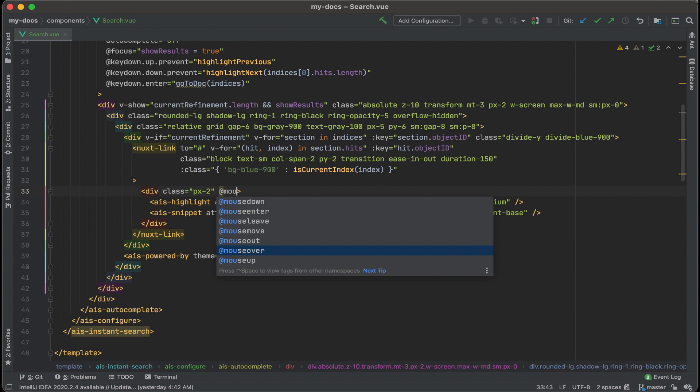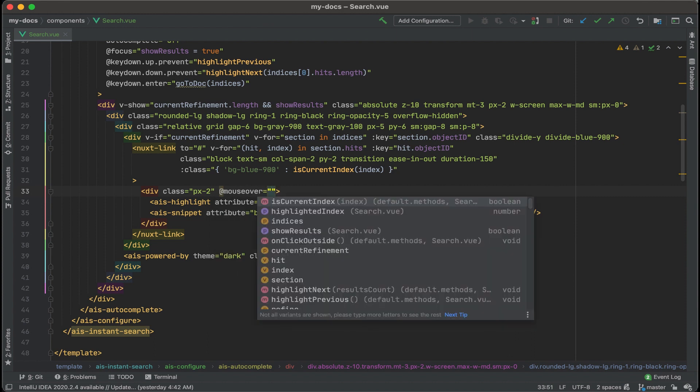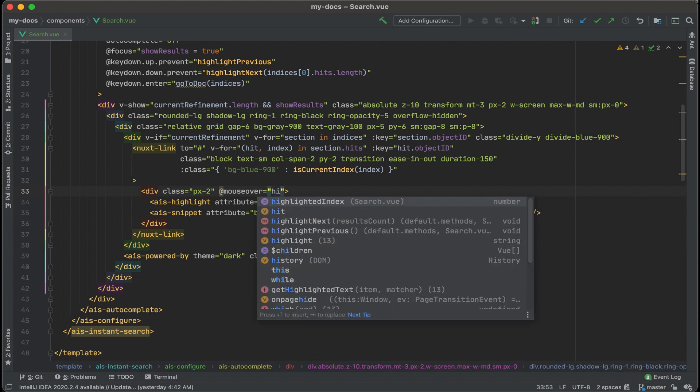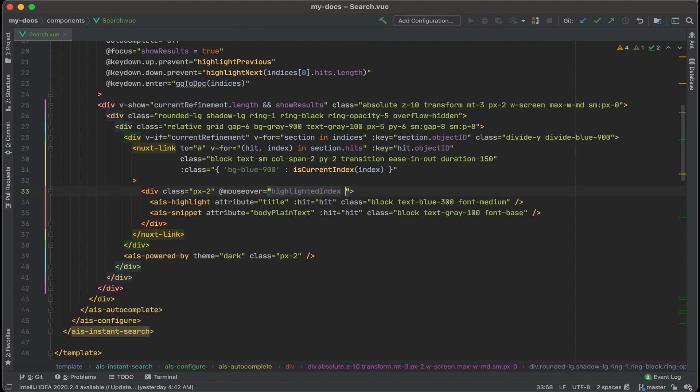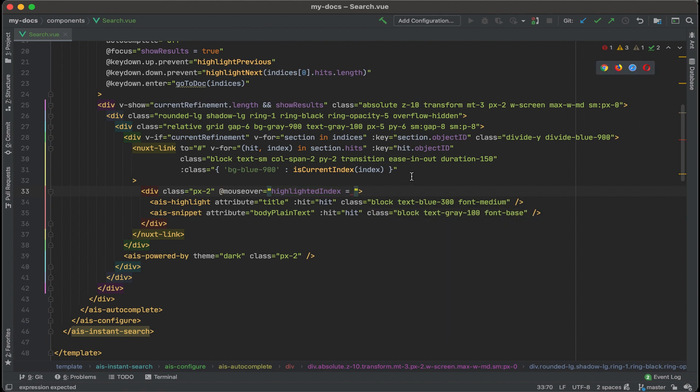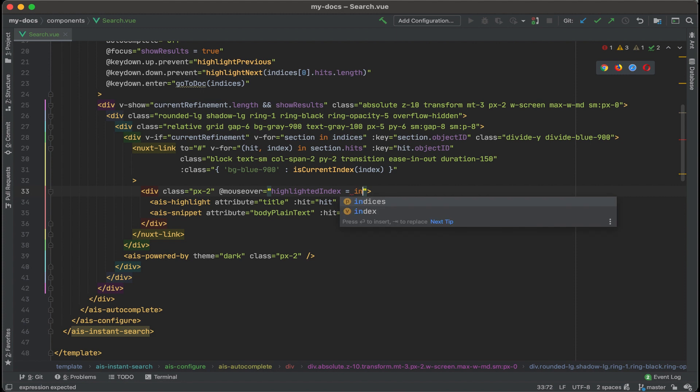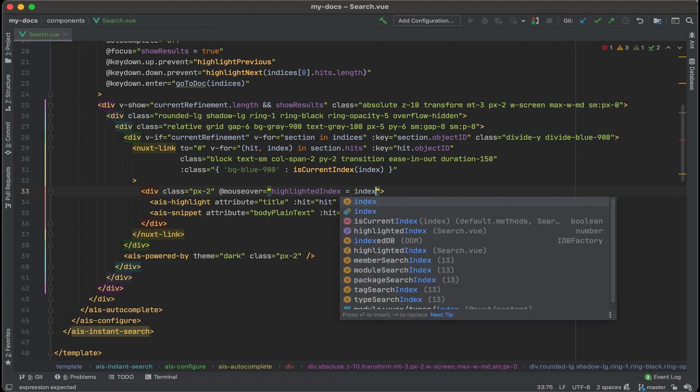This div that contains our search results let's add in a mouseover function at mouseover this mouseover operation right here and what happens if we hover the mouse over we want the highlighted index to change. All right. In this case we're going to change the highlighted index and we're going to set that to the index of the results that we're hovering over. Let's just type in index.